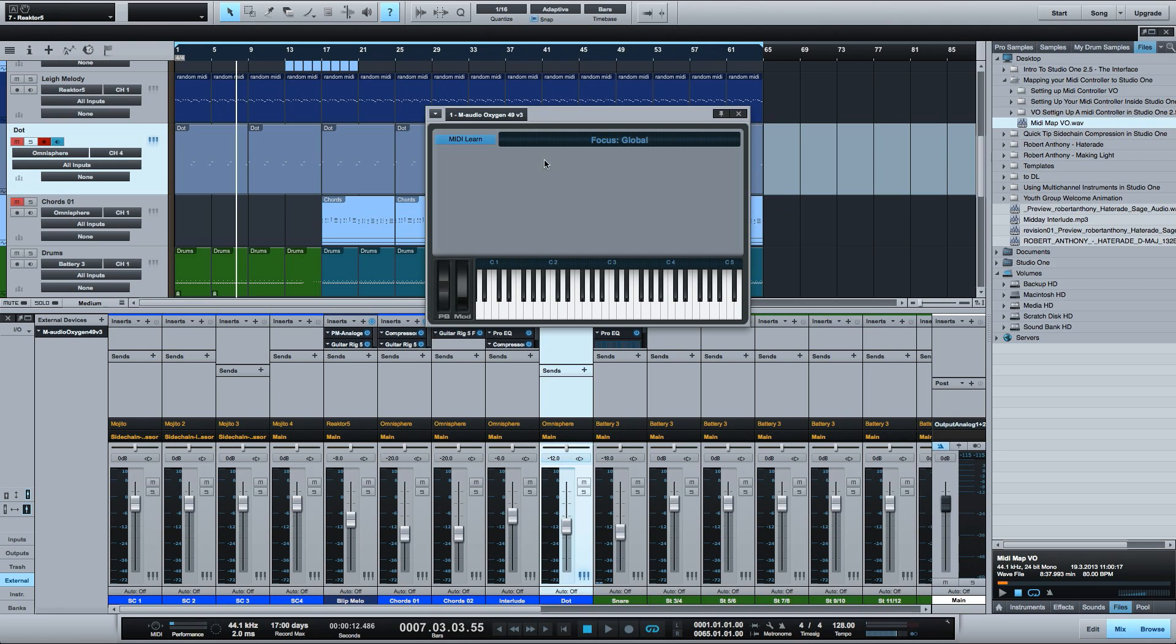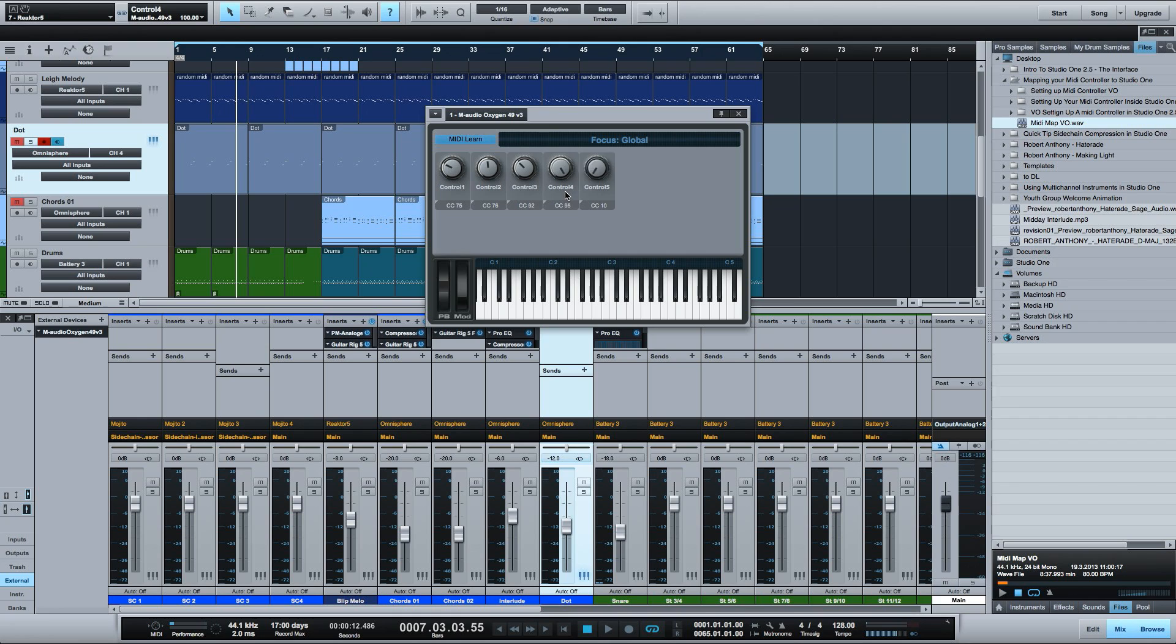I suggest doing this in some kind of sequential logical order just so things aren't in random order. So I'm going to go in order and move all of my rotary knobs and as you can see as I do they are showing up here in the MIDI assignments window.